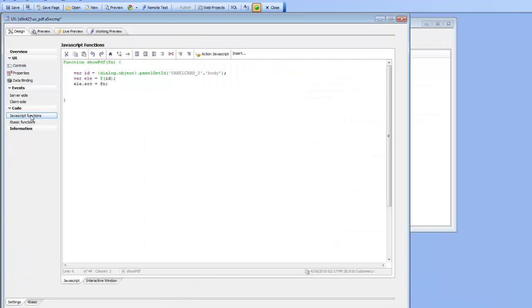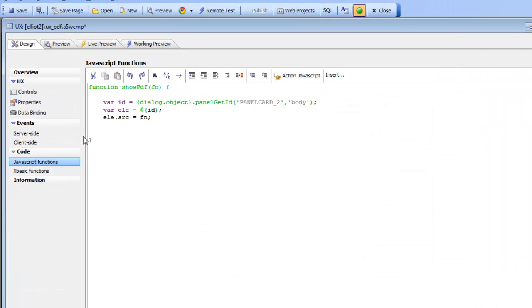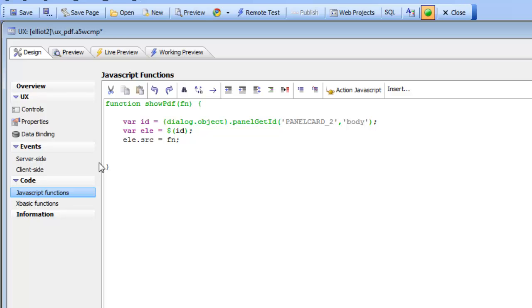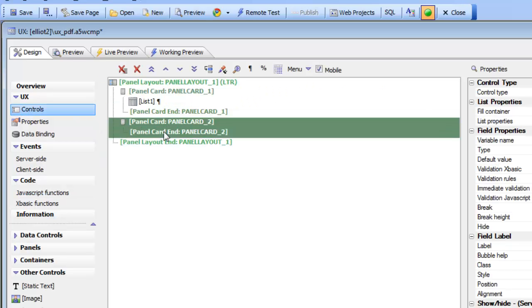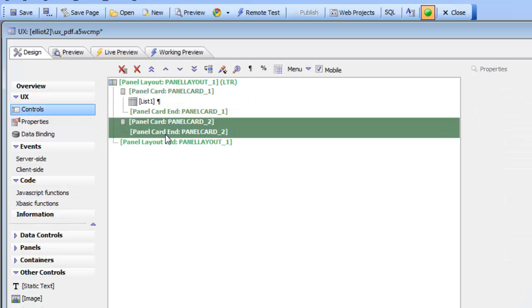We go now to our JavaScript and the first thing that we want to do is we want to get a pointer to panel card number two body section. So recall that the panel card where we'd like to display the PDF is called panel card number two.